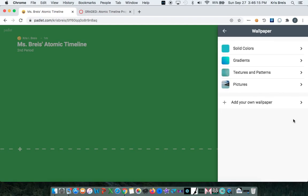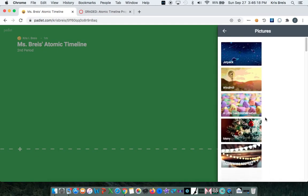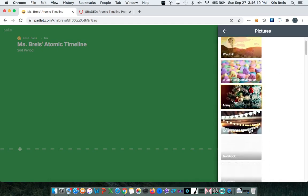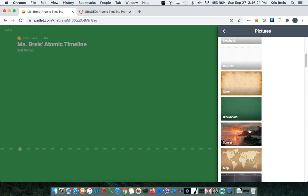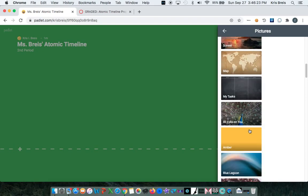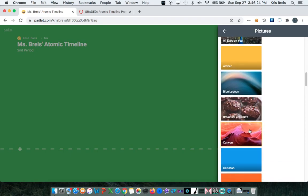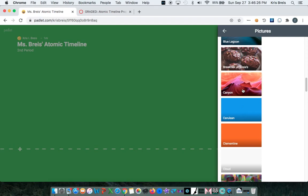So we can change our wallpaper to be a picture. And we'll keep it simple. Let's do Canyon.